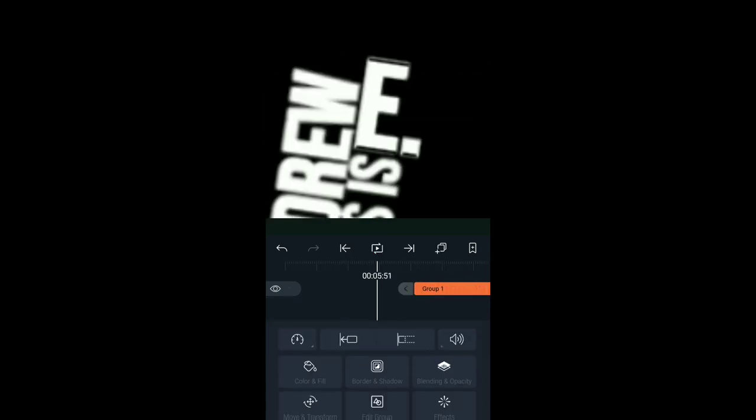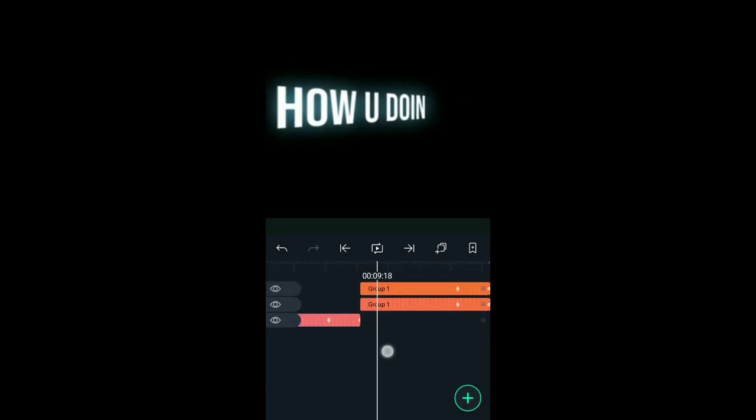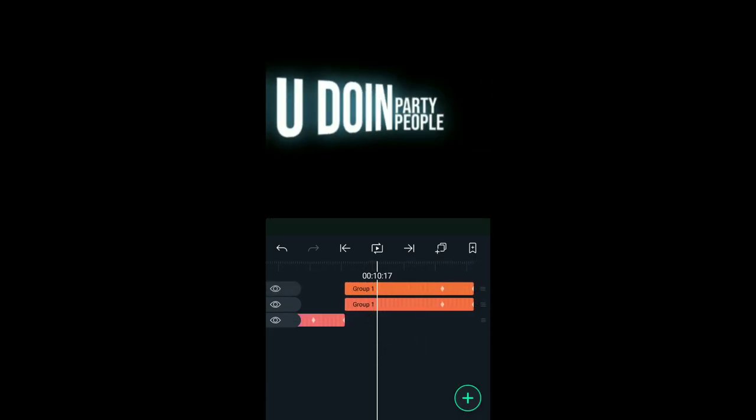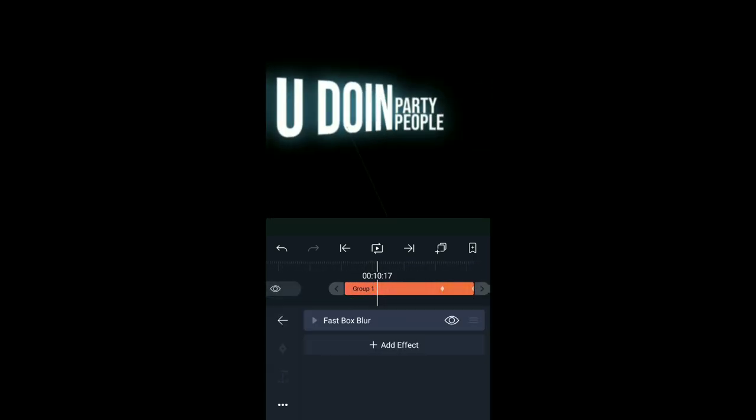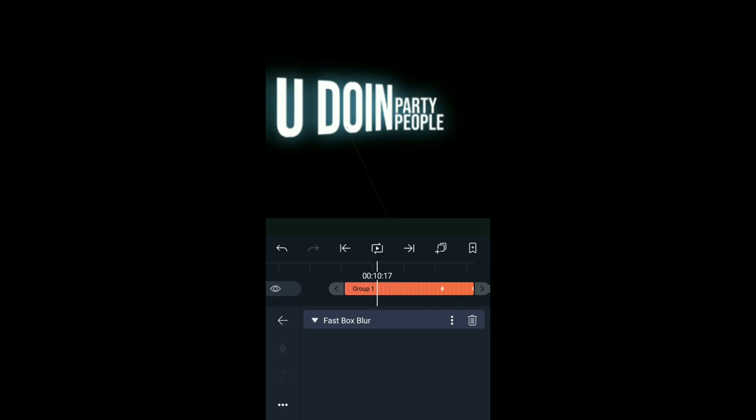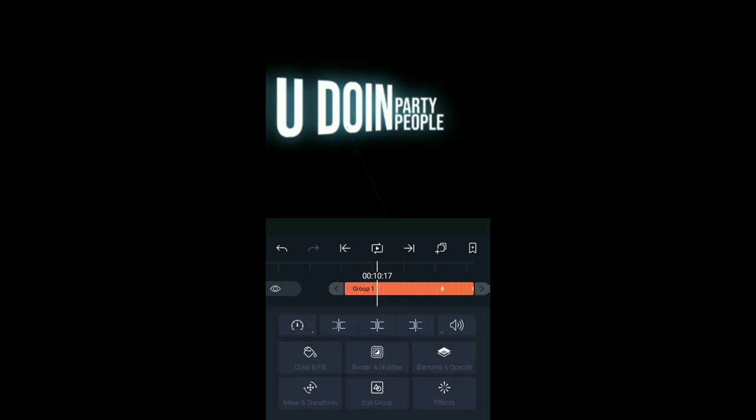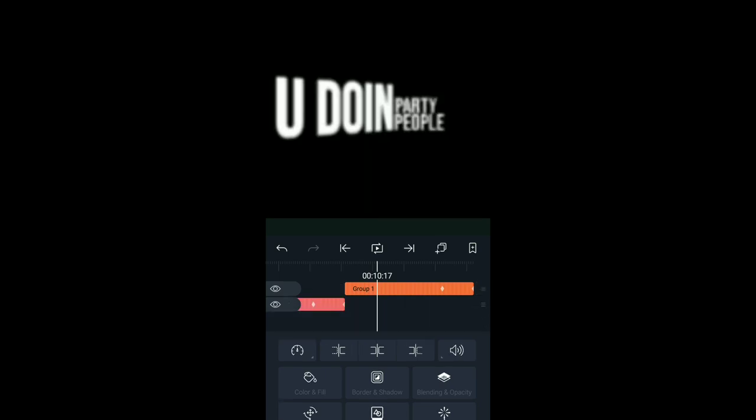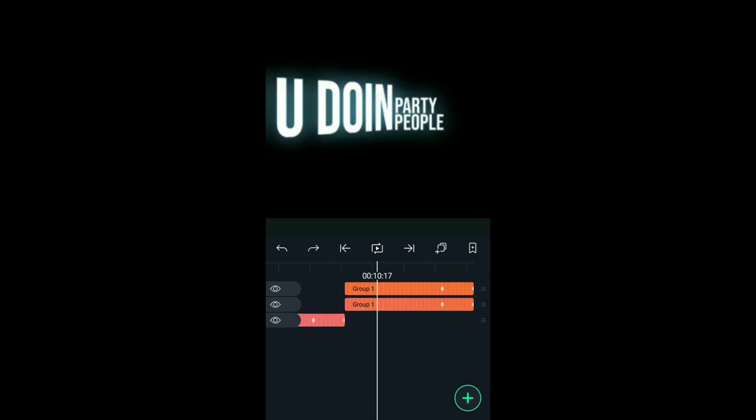Kaya pala luminaw dahil nag-duplicate ako ng layer. Tapos nag-add ako ng fastbox blur. Kasi kapag wala yan, pag rin yung dinuplicate, tapos rin yung nilagyan ng fastbox blur, ganito yung itsura. Lalabo. So ayun yung na-experiment ko. Nagulat ako, luminaw siya nung nagkaroon siya ng fastbox blur.